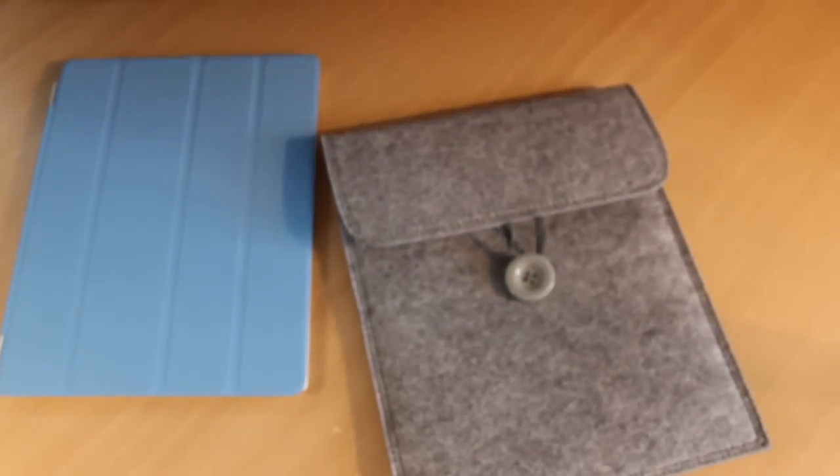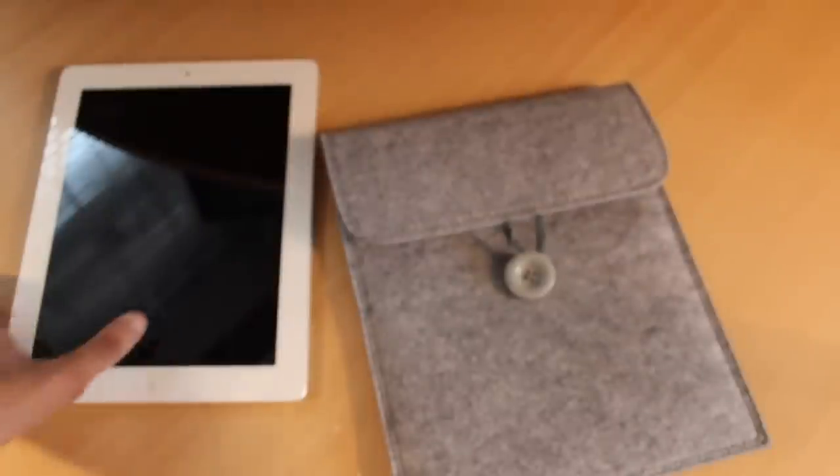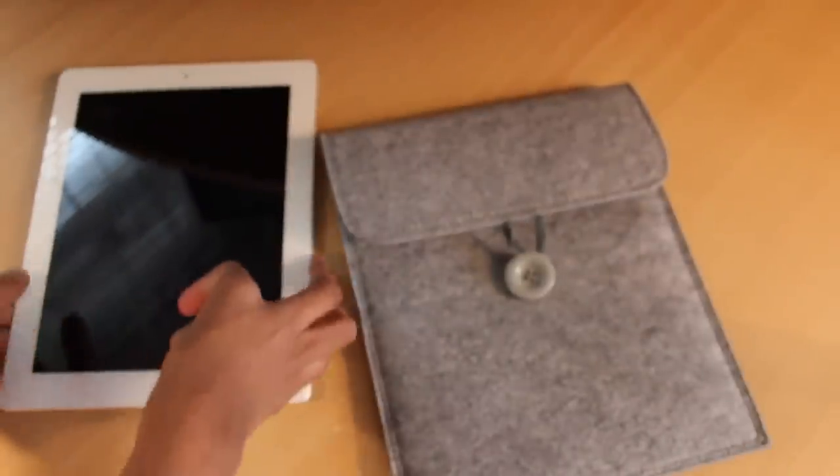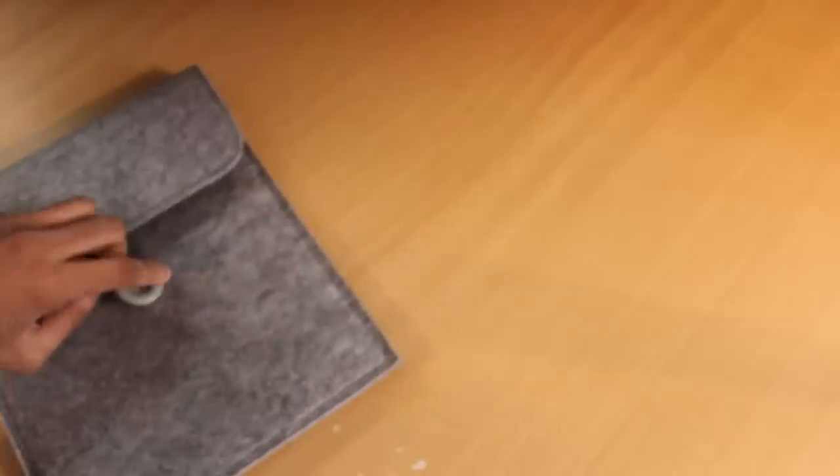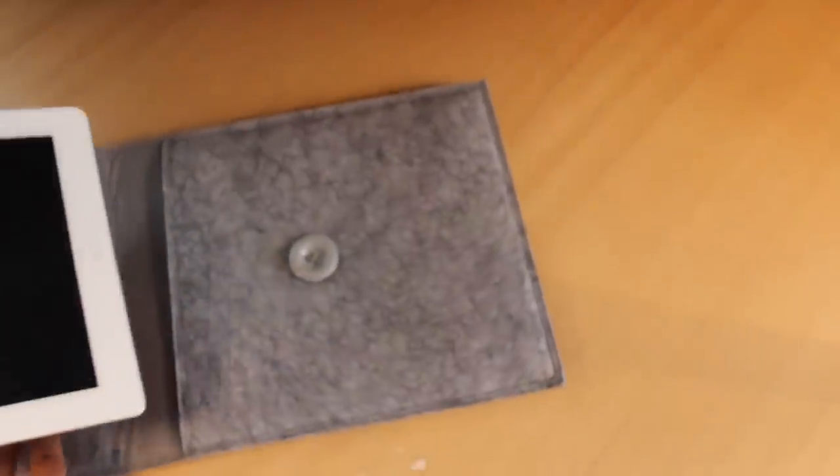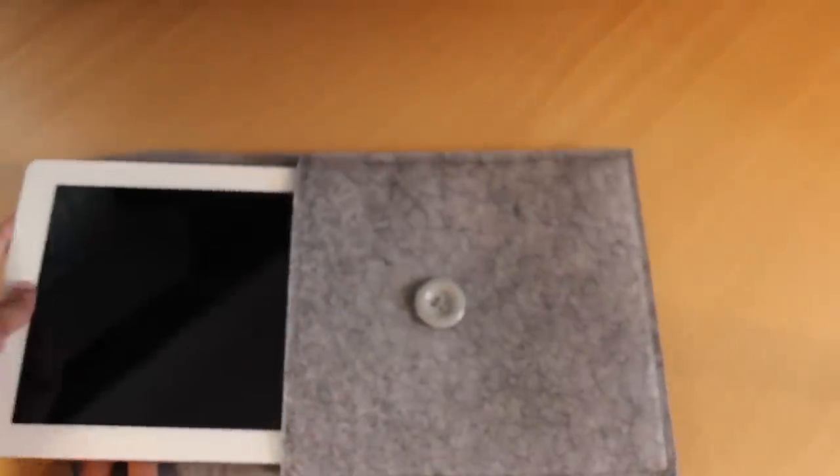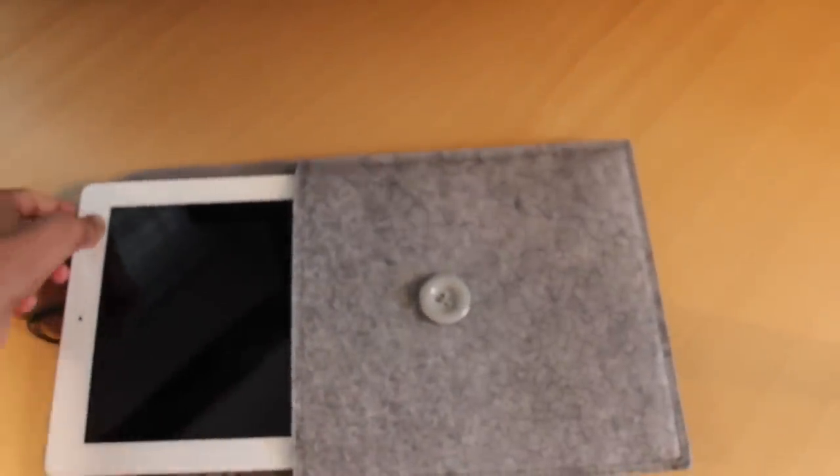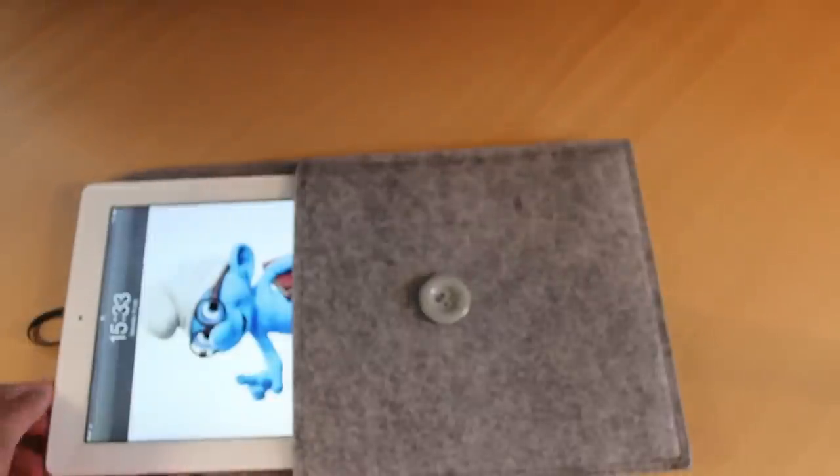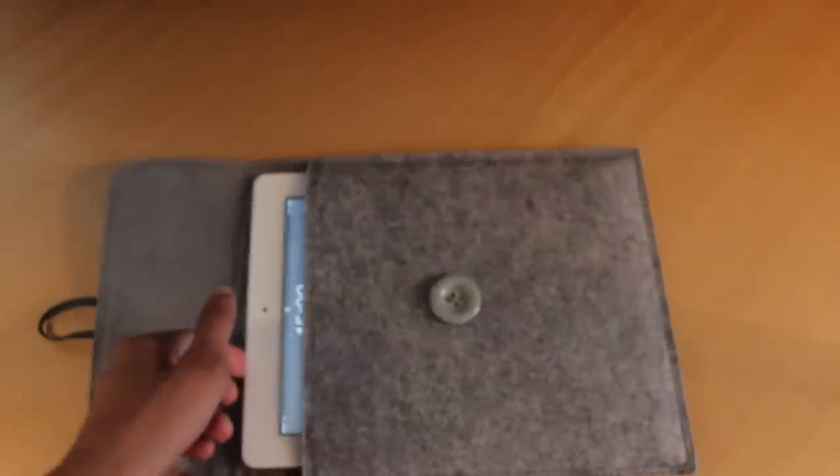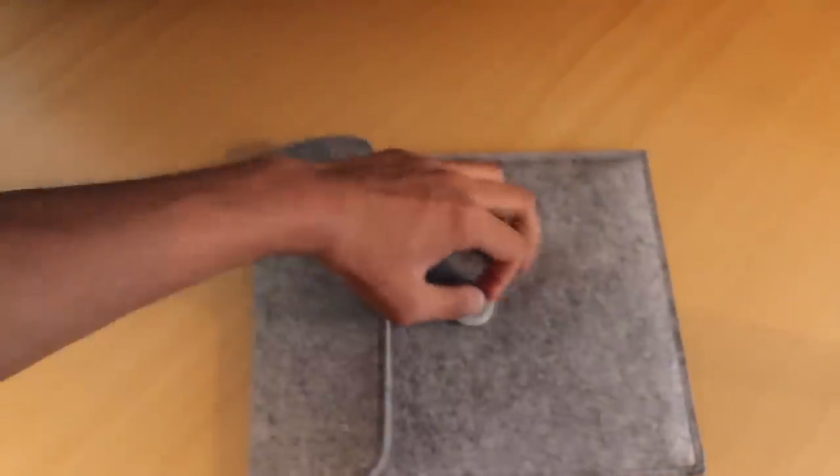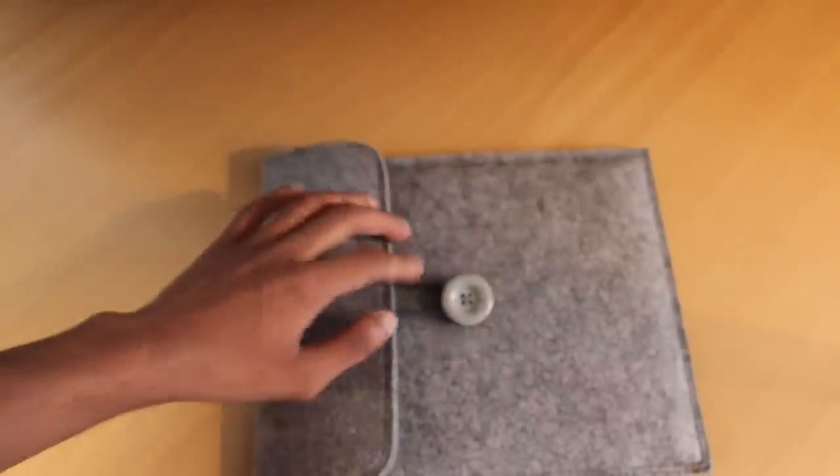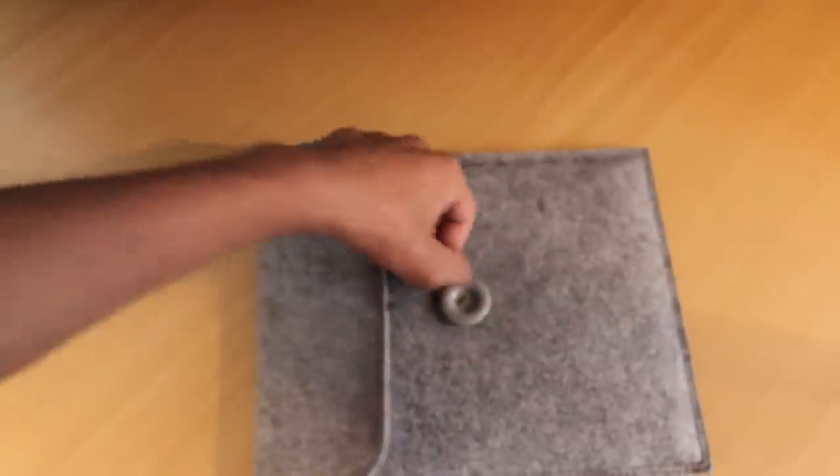So let's try getting the iPad in here. Let's start off without the smart cover because it does say on their website at mobilefund.co.uk that this is compatible with the smart cover. But let me just quickly show you without it and then with it so you can see what kind of problem you might have. Here it is without the smart cover and as you can see it slides in very nicely, button over the top and that is basically it.